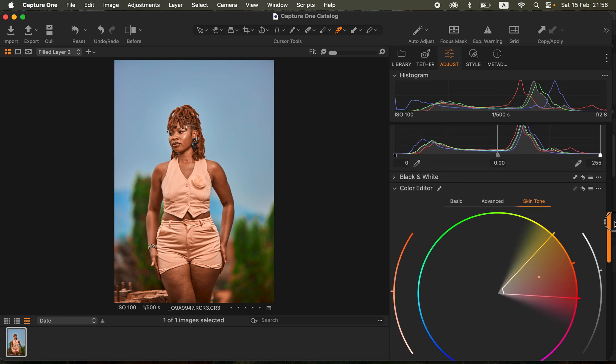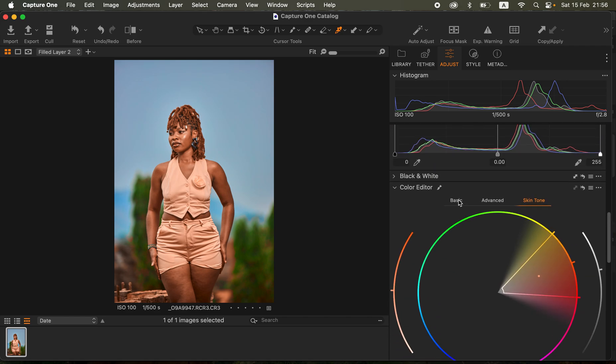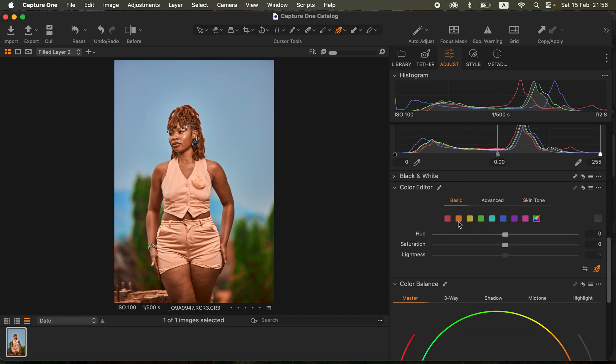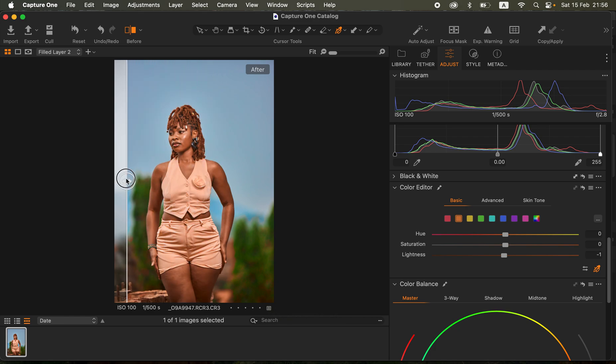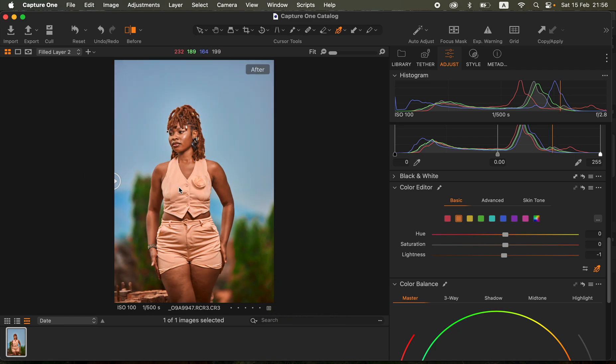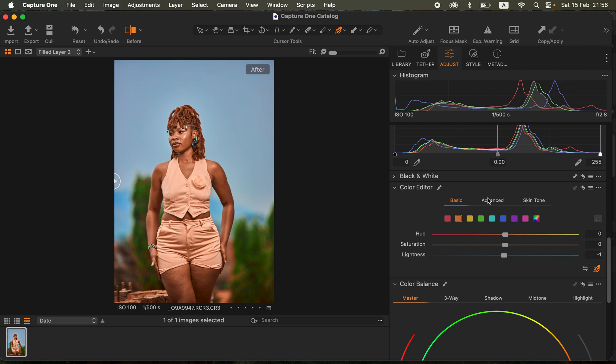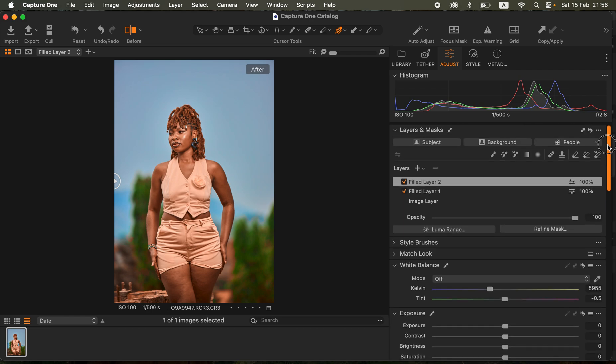For this step I want to ensure her skin is a little bit more on the uniform side. I'll come back to my basic panel and play around with the oranges, slightly taking down the lightness. One thing you should notice is we have slightly changed the color of her outfit.